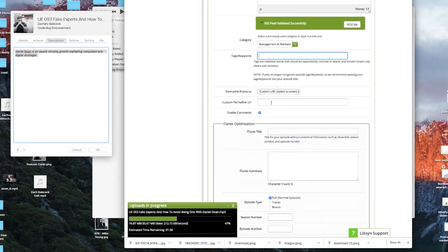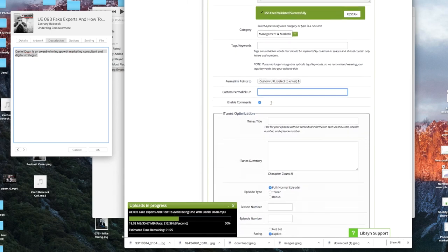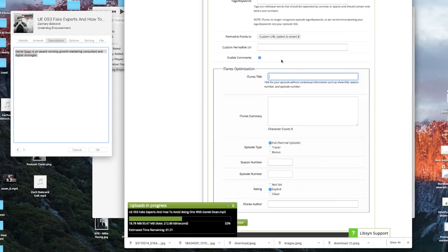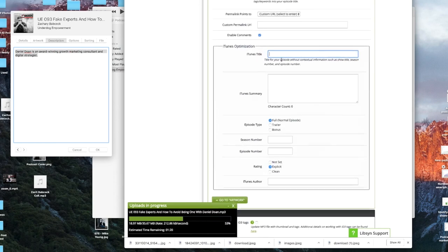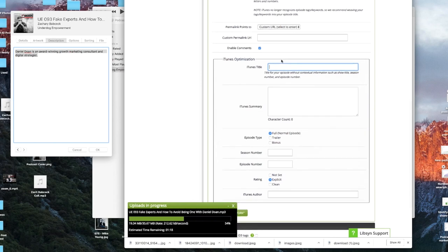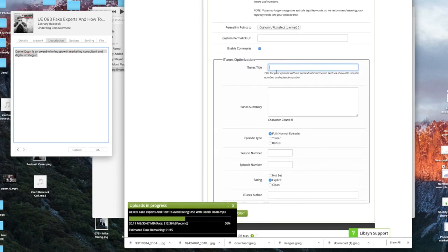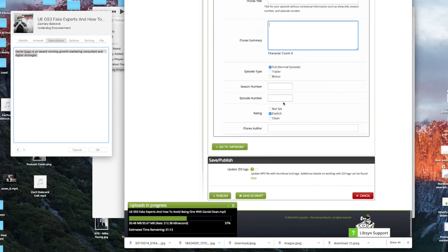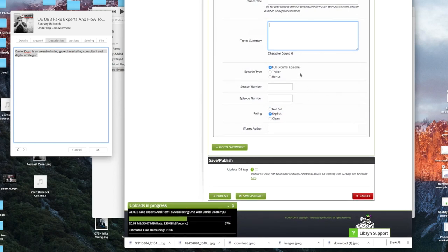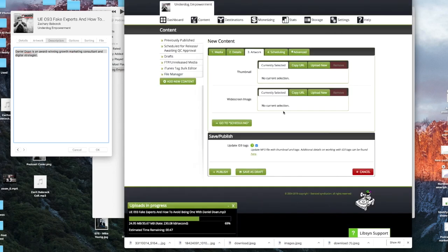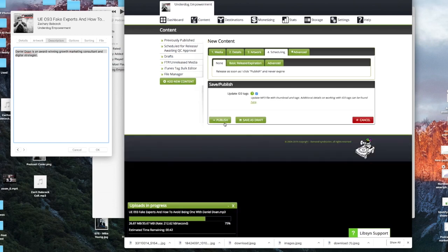Then I just add a couple tags and keywords if I need to. The custom permalink URL, this is going to be your website. Just put in whatever your website is.com. And then iTunes title, you don't have to put the episode numbers in iTunes. I recommend doing that, it makes it easier for people to find. So you can just copy and paste that same thing right here. The summary, just copy and paste that right there as well. Then you can select if this is a full normal episode or if it's just a trailer or if it's a bonus. Then you can also do season numbers and episode numbers which you'd put in here. And then you select explicit or clean. And then you'd put in your name, the host name. And I always click update ID3 tags. And then we can move on to artwork. Now artwork, we've already set up in the destinations under Libsyn Classic Feed that we're going to use the same artwork all the time. So we're good to go. We don't have to do anything on this page.